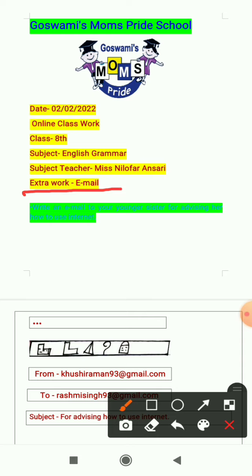For composing an email we need a topic. The heading is: write an email to your younger sister advising her how to use the internet. During online studies, the use of internet is in excess, which can be dangerous as well as beneficial. So here you have to compose an email to your younger sister advising her how to use the internet.